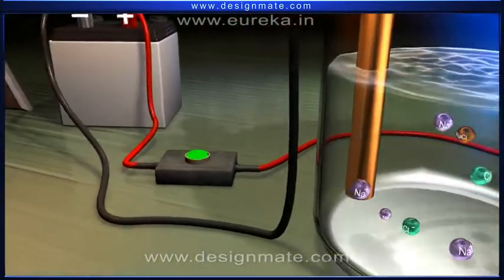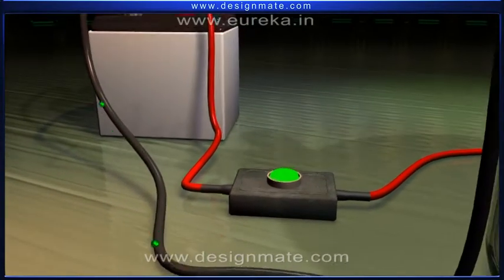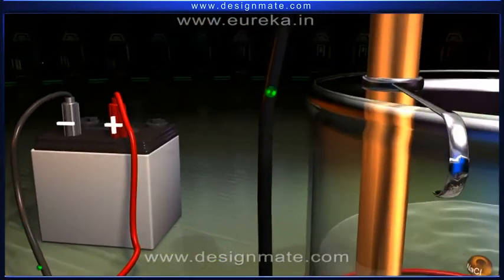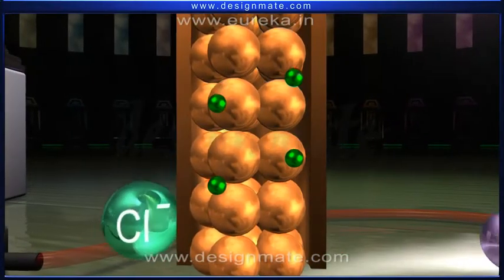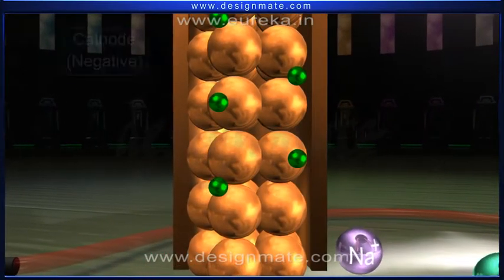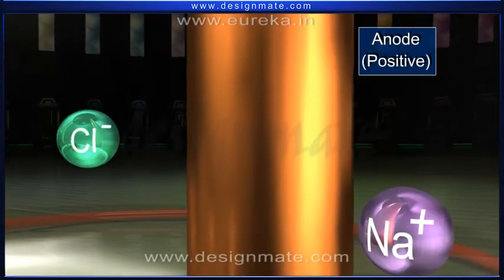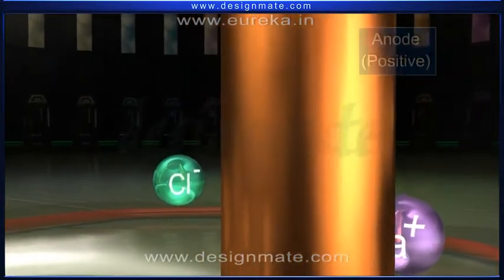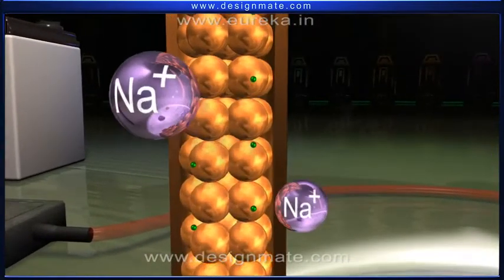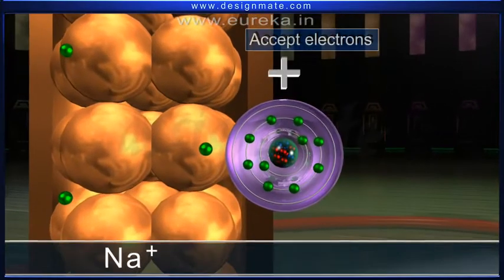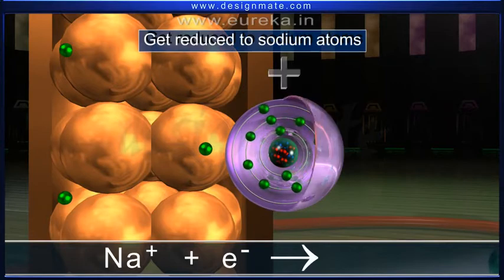When the battery is switched on, electrons move from the negative terminal of the battery through the metal wire to the cathode. This results in an excess of electrons on the cathode and generates a negative charge on it, whereas the anode develops a positive charge. Sodium ions, being positively charged, are attracted towards the cathode. These ions accept the electrons from the cathode and get reduced to sodium atoms.